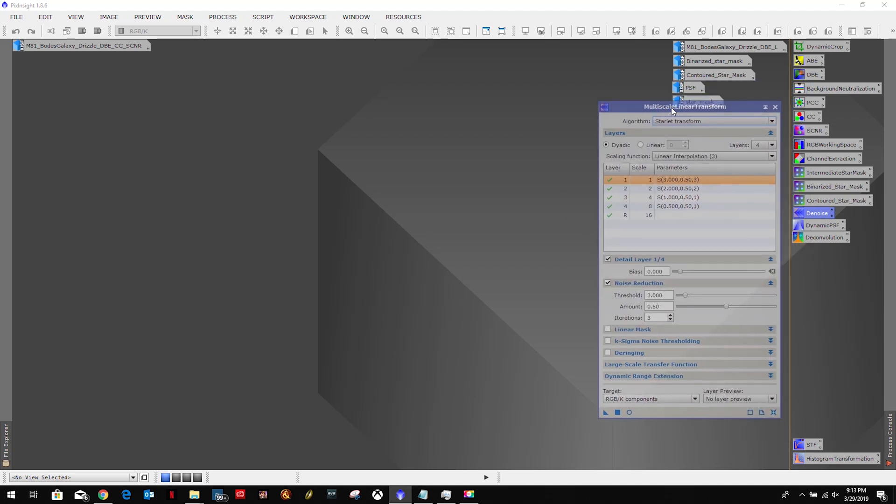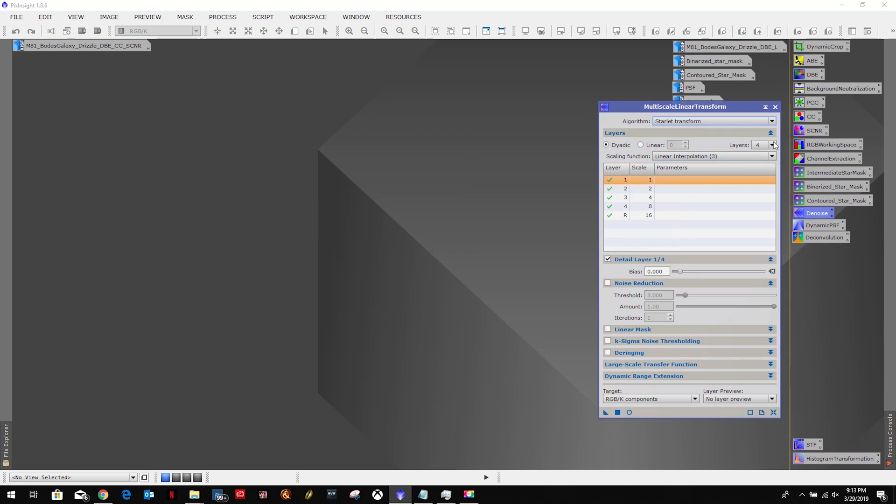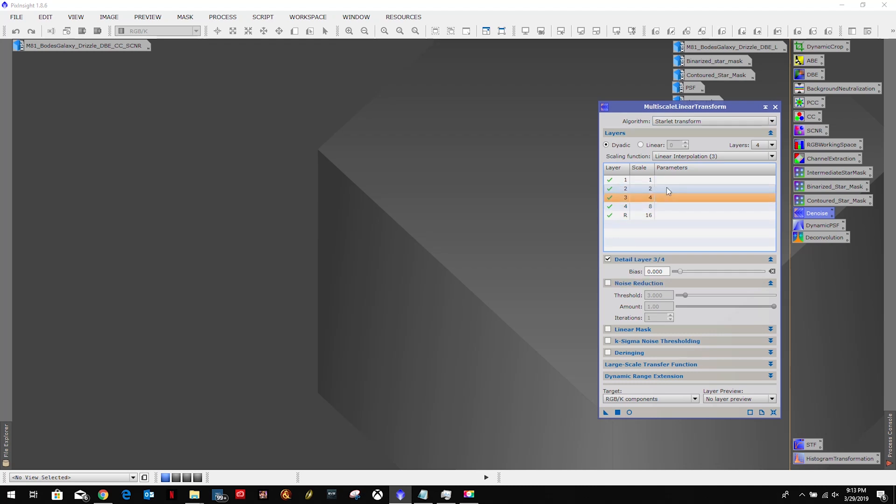Now it kept the same settings, so we'll just go ahead and do a reset. We're going to leave it starlit transformation in four layers. According to Light Vortex Astronomy's tutorial, we don't want to do anything in one or four. We just want to touch two and three. All we're going to do is touch this bias and set that to 0.1, and this one also to 0.1.